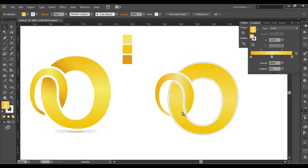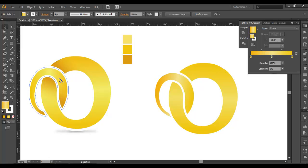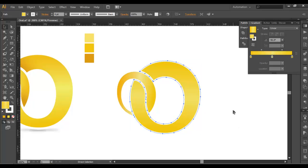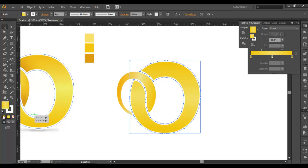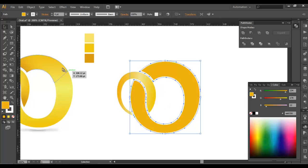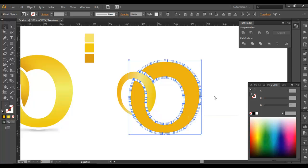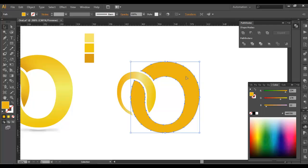Next thing is to show depth here. If you see, it is going over this, so here is some shadow created. We will be creating the shadow here and here. To create the shadow, we will duplicate this — Control C, Control F. Now fill it with some plain color. Then go to Object > Expand, ungroup it, select everything, and subtract it. So here we got the piece.